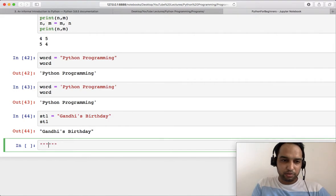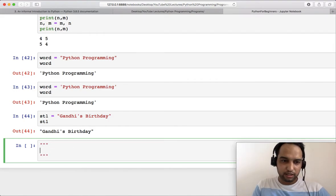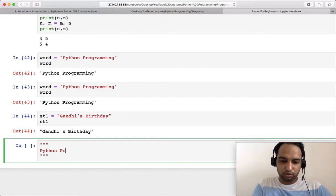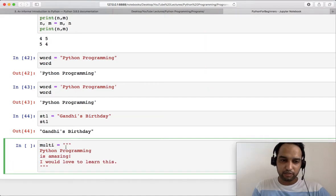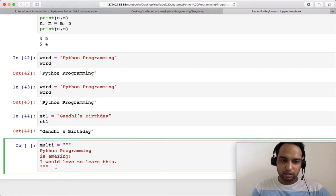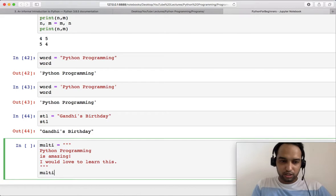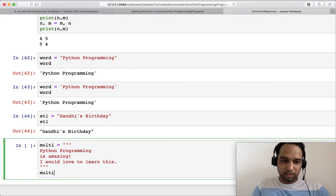Other than this you can represent multi-line strings using three double quotes or three single quotes, whatever you want to do. Let me show you — take a variable 'multi' and assign a multi-line string. When you try to output this string, you will see '\n' appearing at every line break.